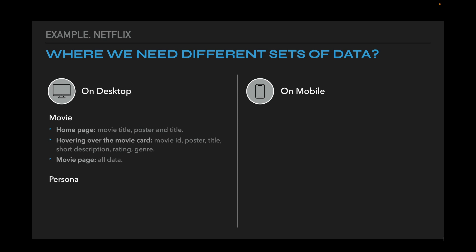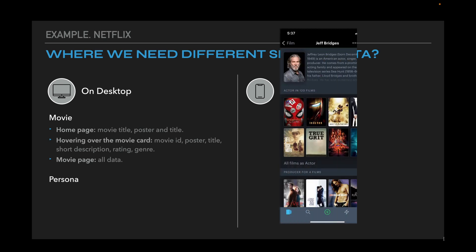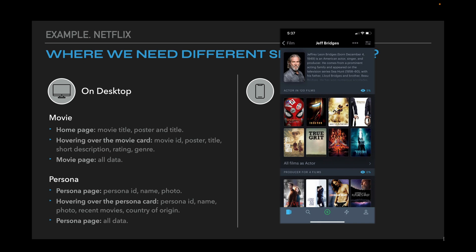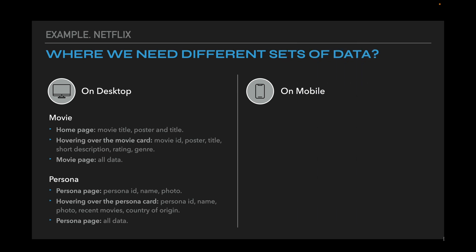Next, let's look at the persona. A persona might be an actor, director, scriptwriter, or other person related to creating movies. Personas page includes persona's ID, name, and photo. Hovering over the persona's card, we need persona's ID, name, photo, recent movies, country of origin. And persona's page – we need all data here.